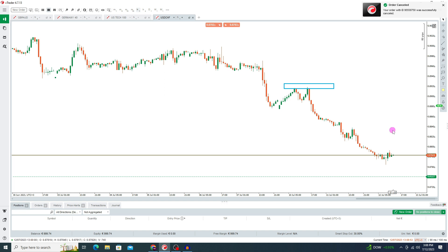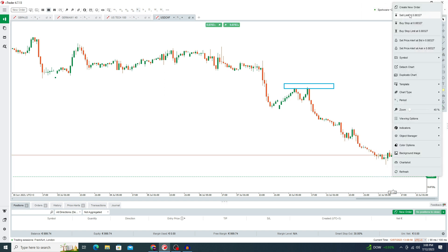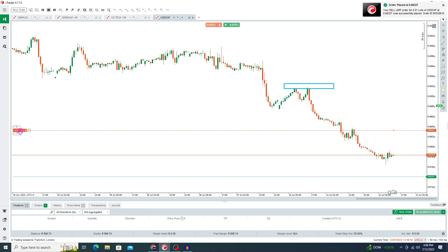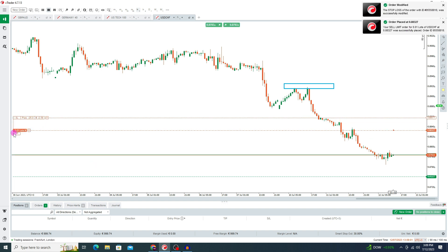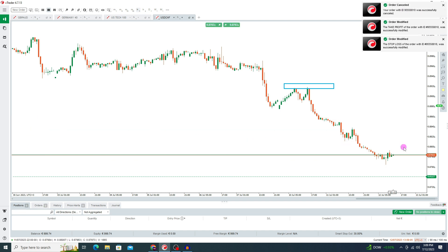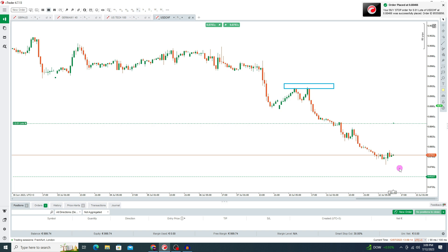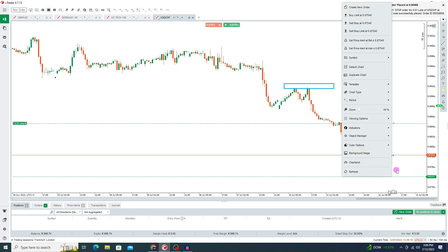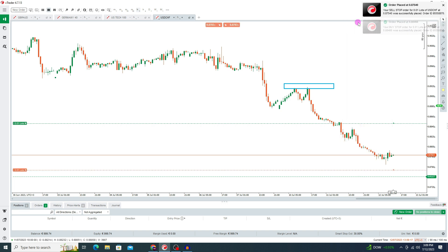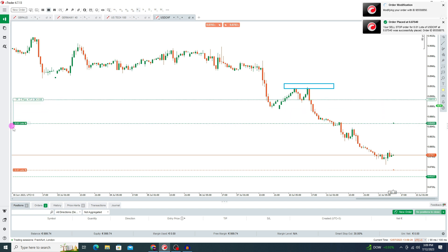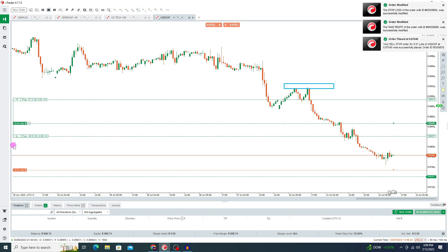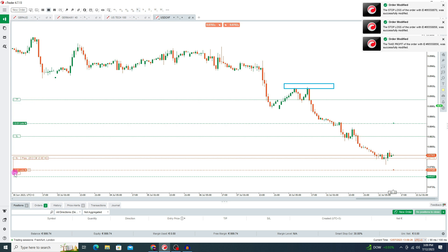If you want to set a sell limit order, right click where you want to place it and here you can see the sell limit order option. You can also set stop loss and take profit for this sell limit order. Same way you can set buy stop and sell stop orders — right click and here you can see the buy stop order. For a sell stop order, right click and press on sell stop order. You can also set TP and SL for these orders.